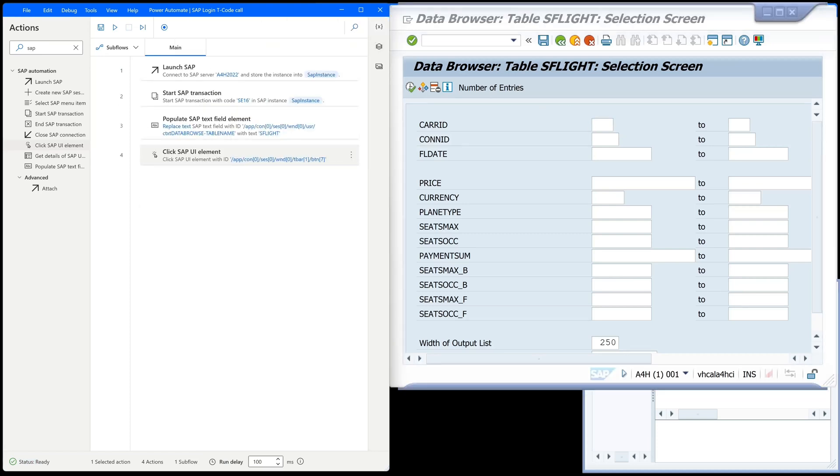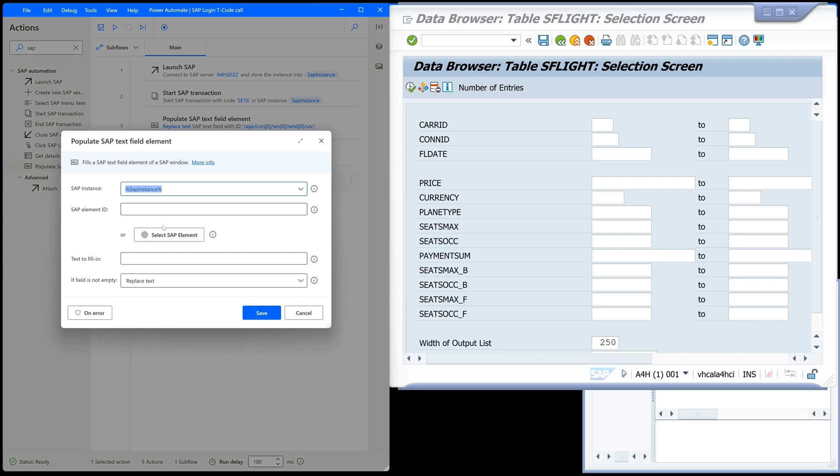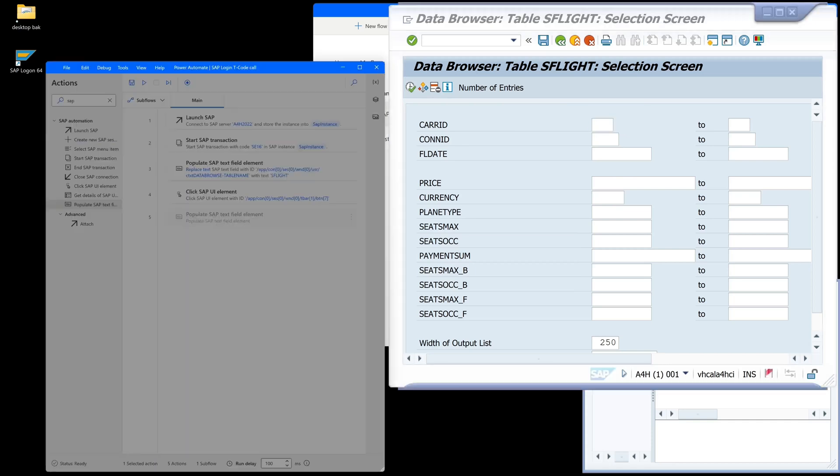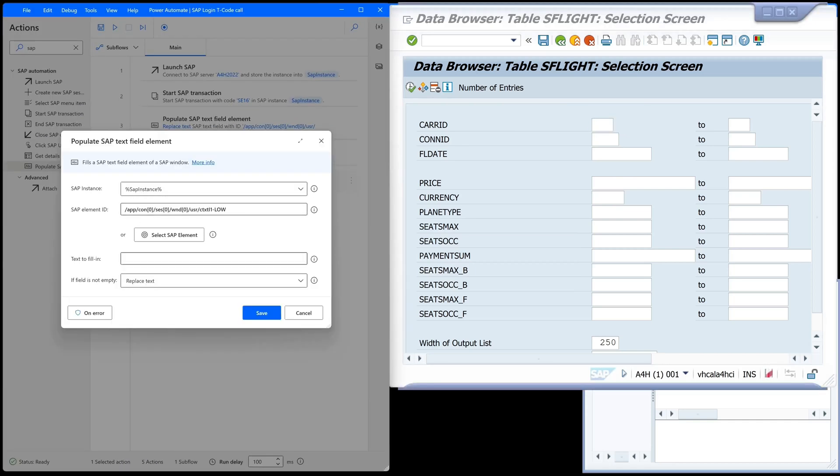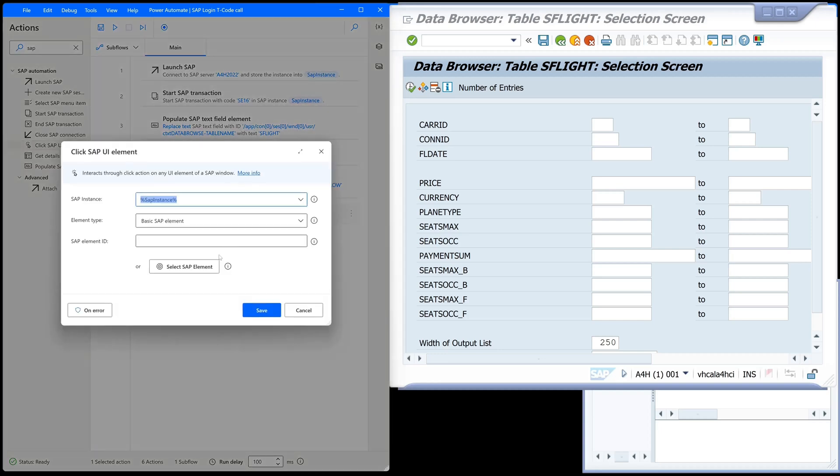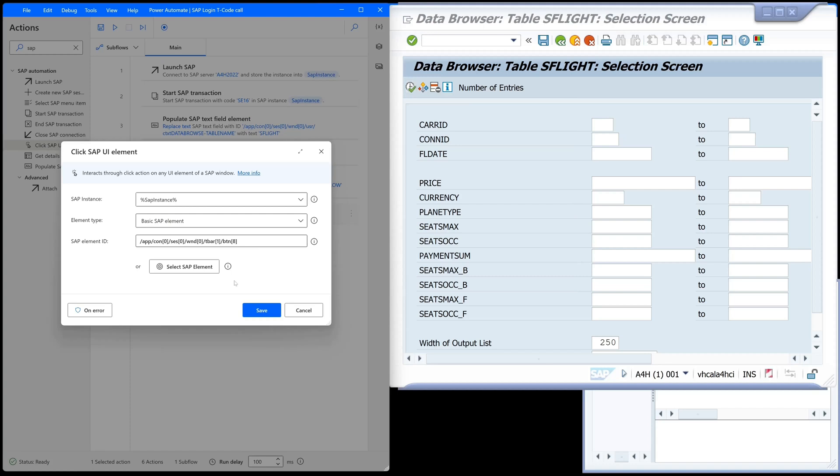Now we can set the carrier ID, for example, with another 'populate SAP text field' element. We pick this field, Ctrl left mouse click, and we type here 'LH' for Lufthansa. I only want to browse the Lufthansa records. After that we want to click this button, so again 'click SAP UI element', again 'select SAP element', and we click on save.